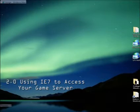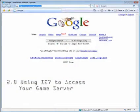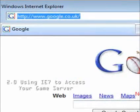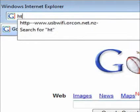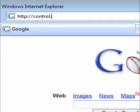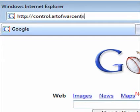Okay, we've just launched our browser, and in the address window, you're going to type www.http//control.artofwarcentral.com and hit return.